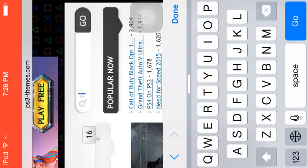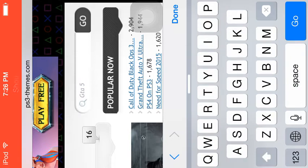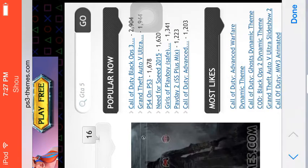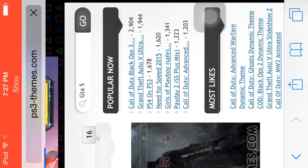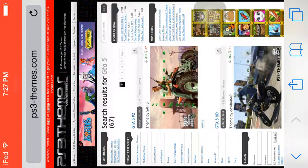GTA 5, there you go. I actually have a GTA 5 theme on my PS3. If you saw the video from yesterday, go check that out.